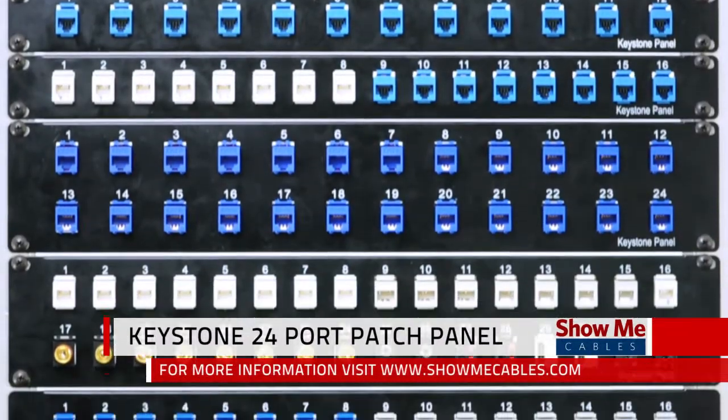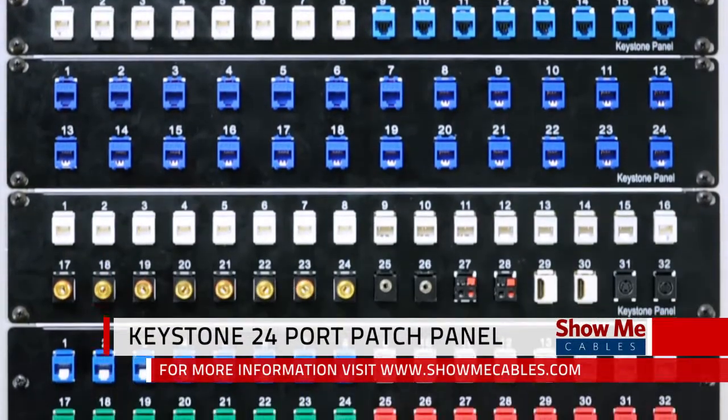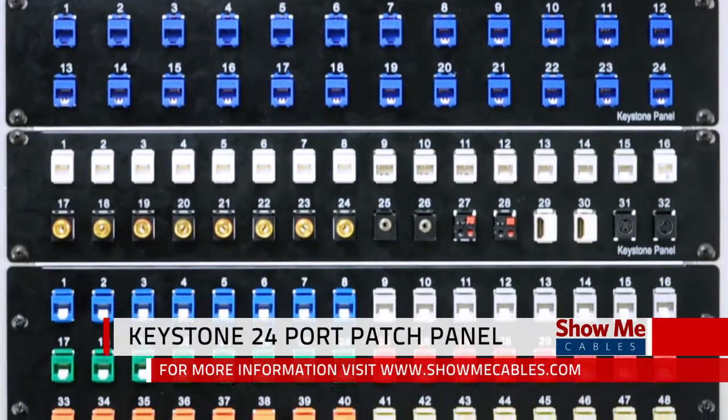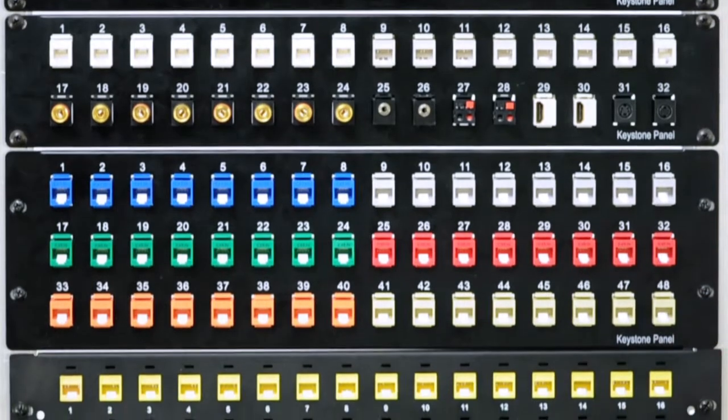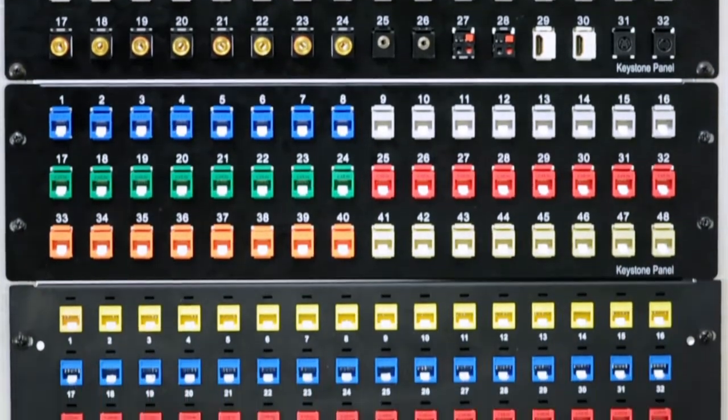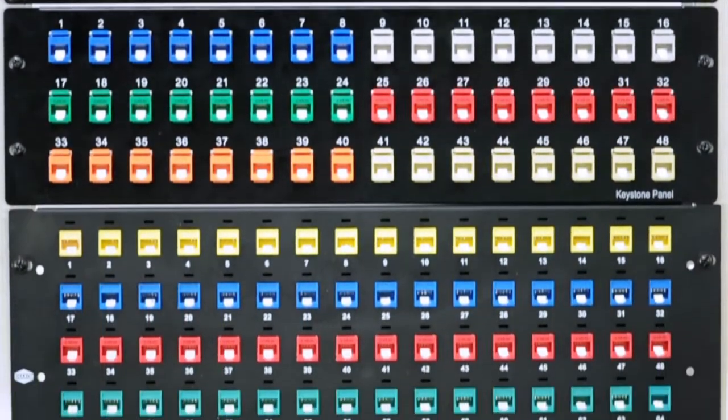Keystone patch panels are easy to install and allow you to design a custom patch panel for your home or office.